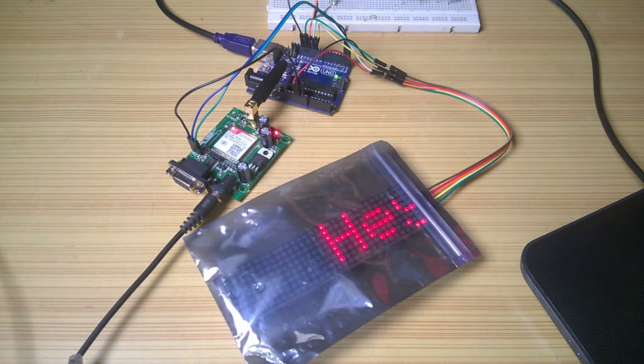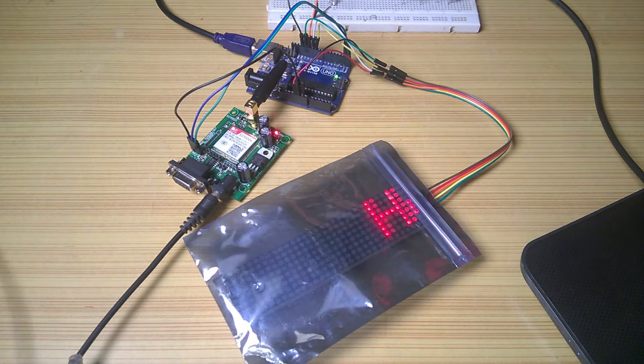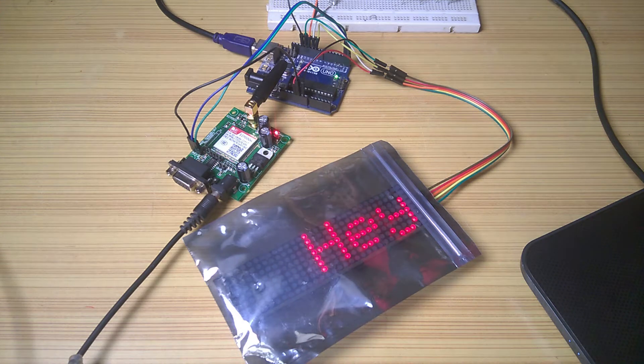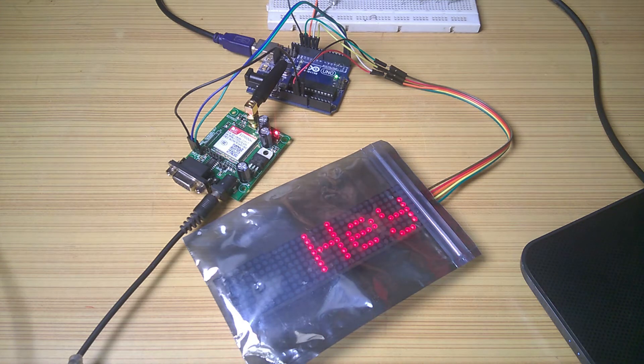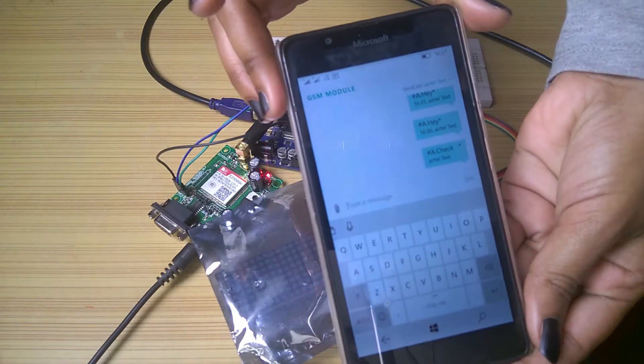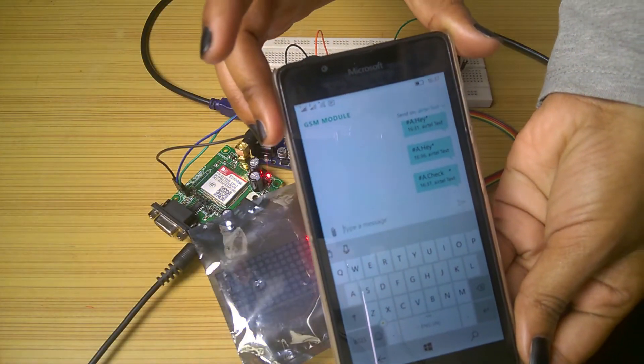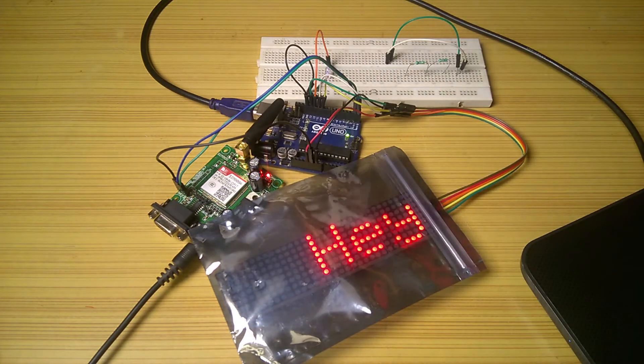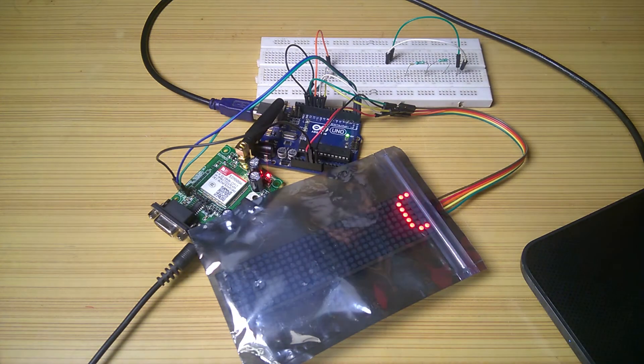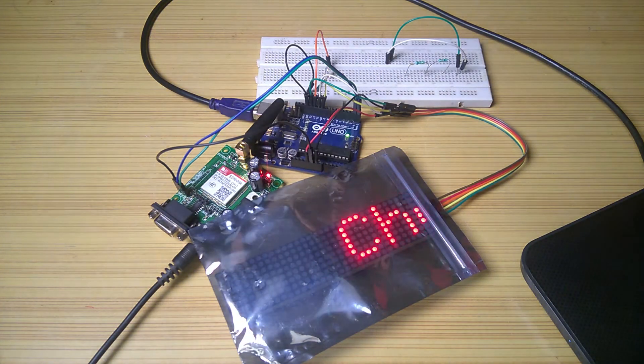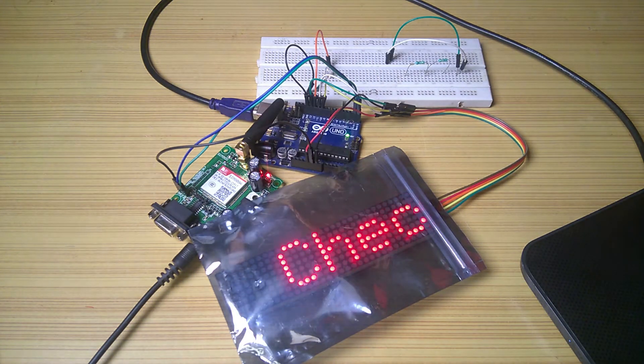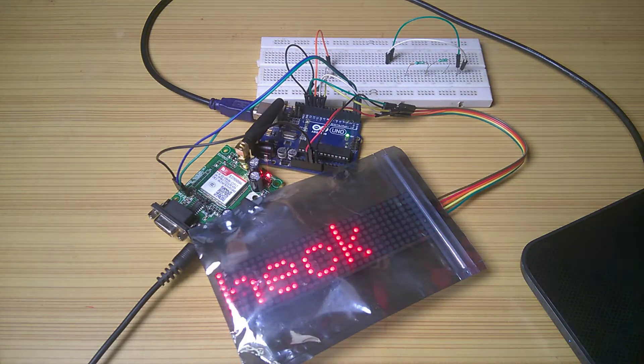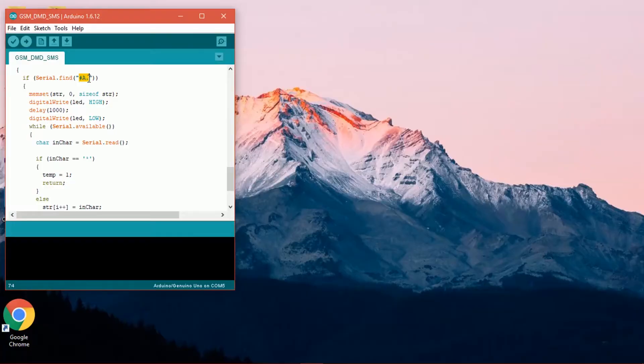In this video, I will show you how you can display an SMS received from a GSM SIM on a dot matrix display. Only the messages that are specially encoded in a certain format are displayed in the dot matrix display, but you can also modify it to display any message you want.